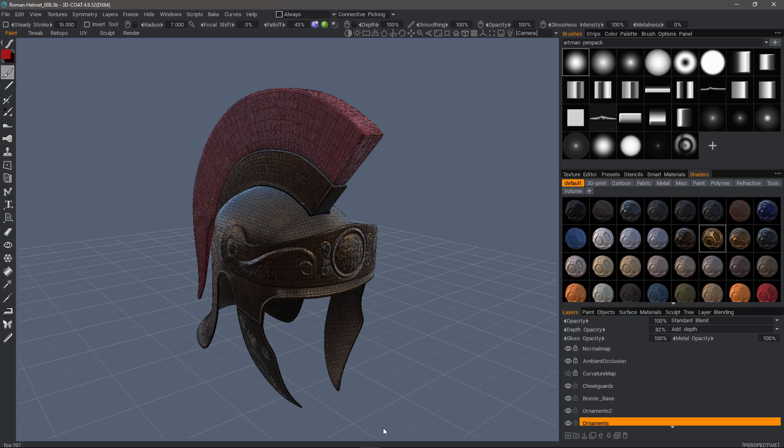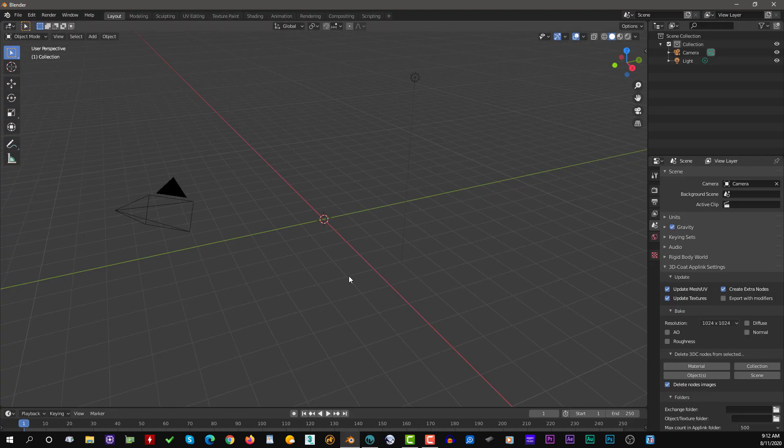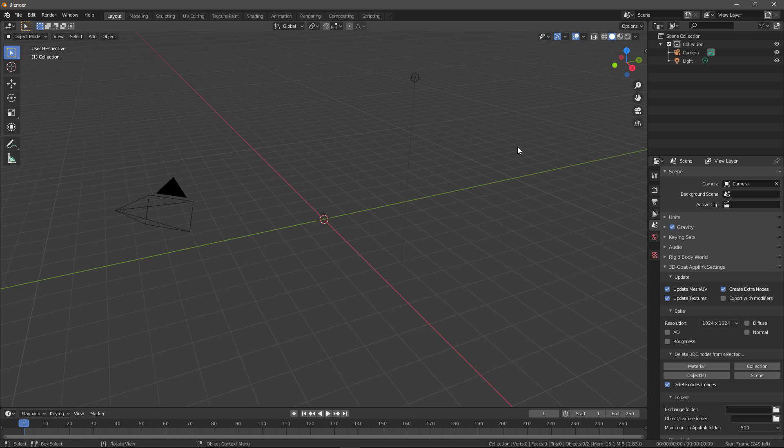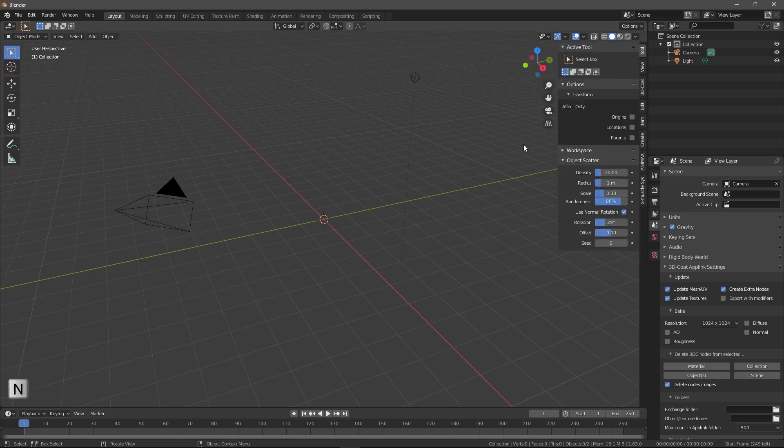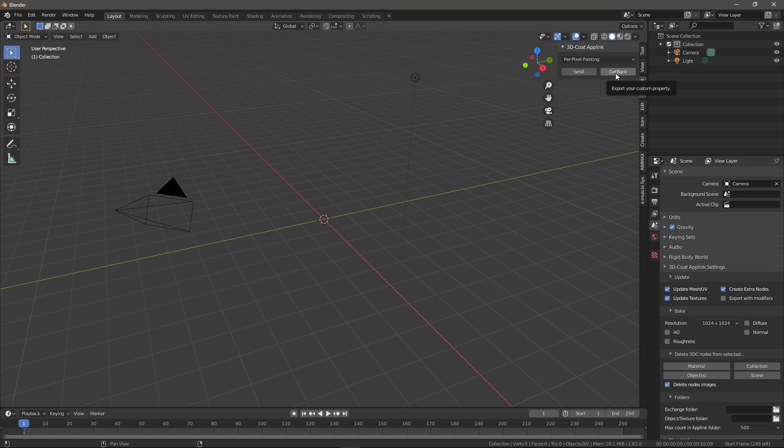We can now move over to Blender. Let's come over to the right and click on this toggle, or I could hit the N key, as in November, and then look for the 3D Coat tab, right there. One change is we now have the Get Back button returned. What would happen previously, when you saw only the Send button, the 3D Coat App Link would automatically look for a change every 10 seconds or so, and if it saw a change, it would do this for you.